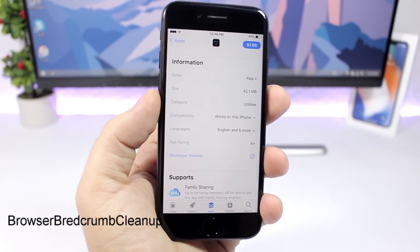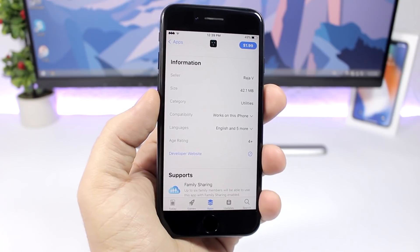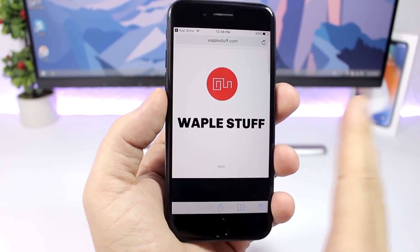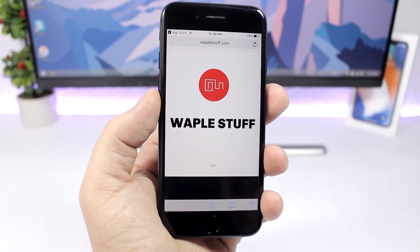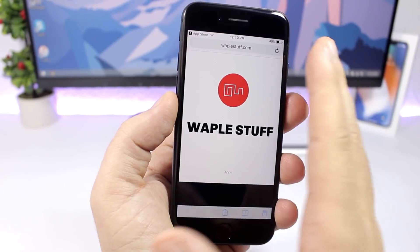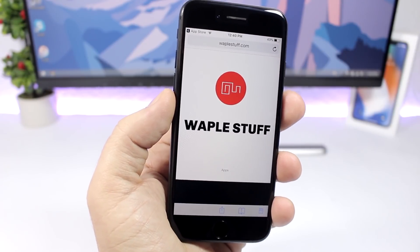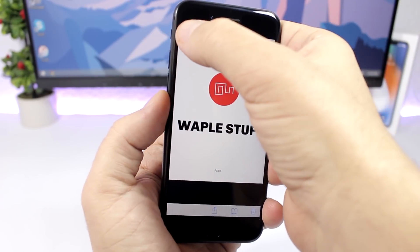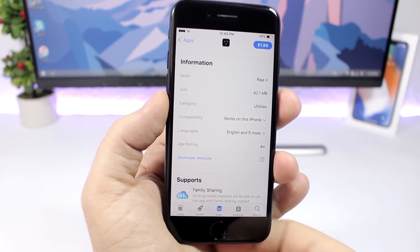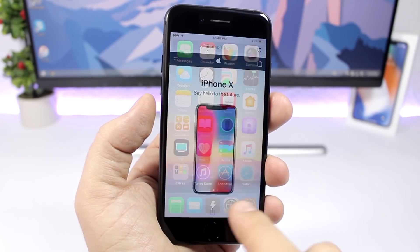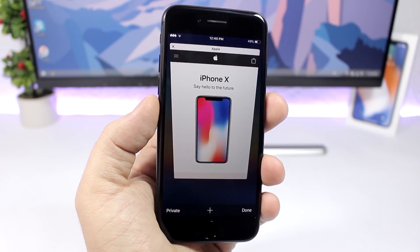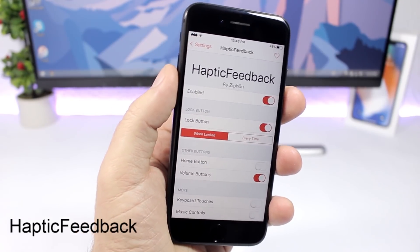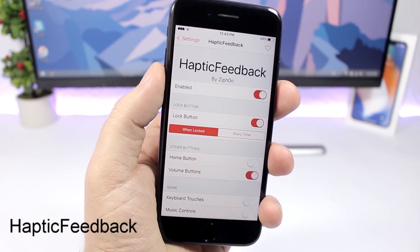Browser Breadcrumb Cleanup — if you open Safari from a link inside another app, for example tapping a link on the App Store to visit a developer's website, that tab stays open in Safari. Normally when you go back to the app and then return to Safari, the tab is still there. With this tweak installed, once you tap to go back to the app it will automatically close that tab.